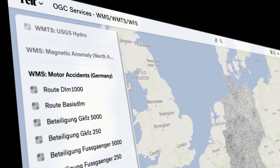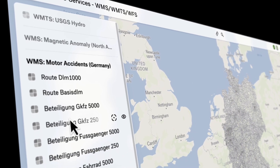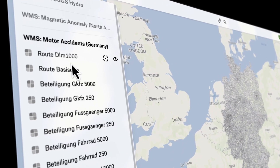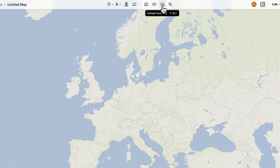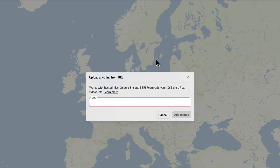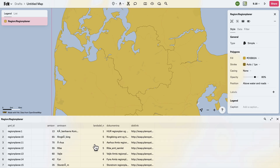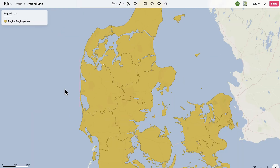We now support Web Map Services, Web Map Tile Services, and Web Feature Services in FELT as URL Uploads. Simply copy your link and then use the Upload from URL button in the toolbar.